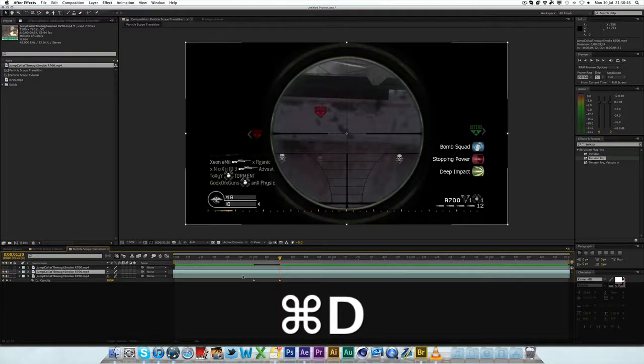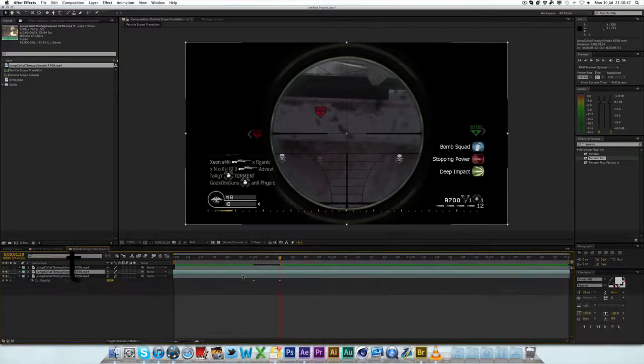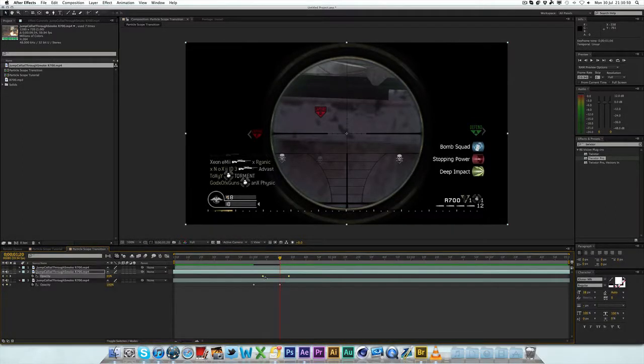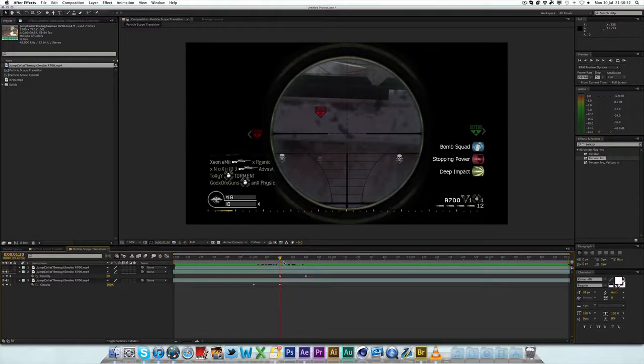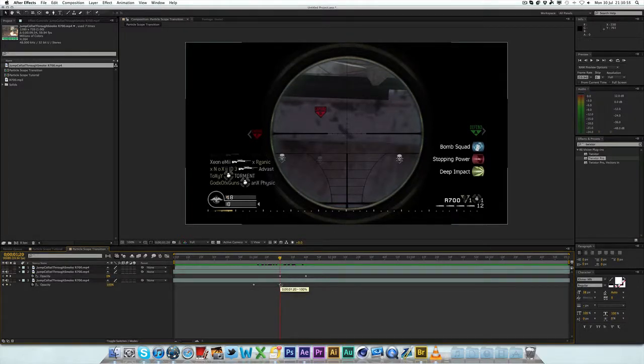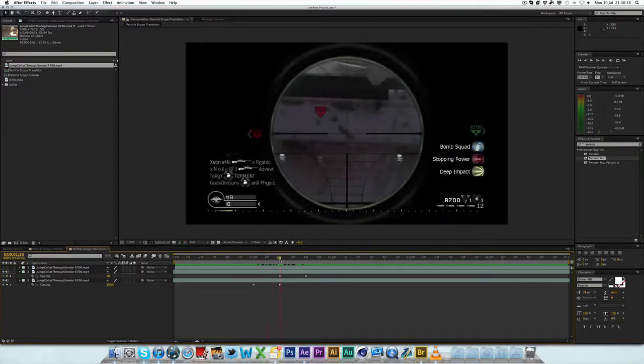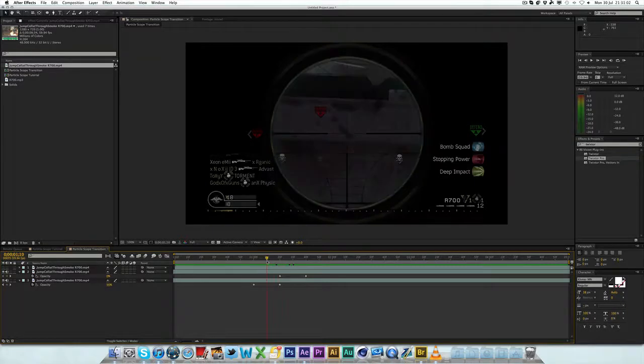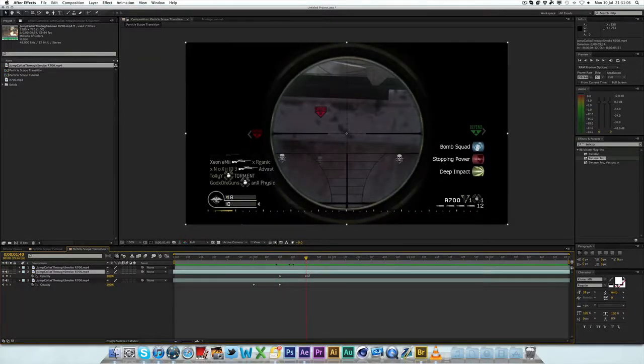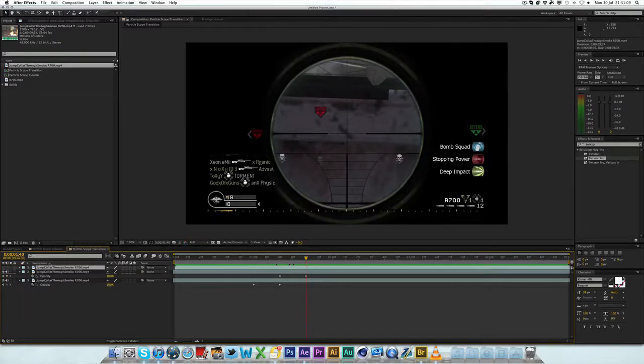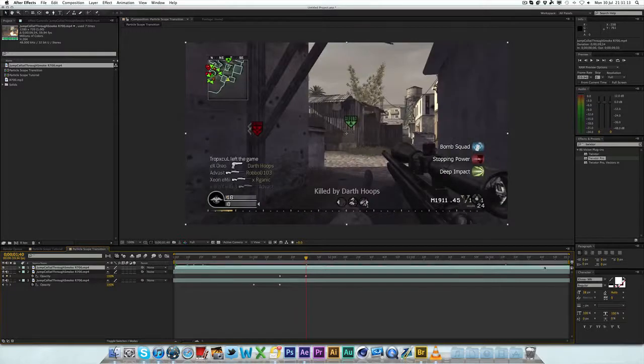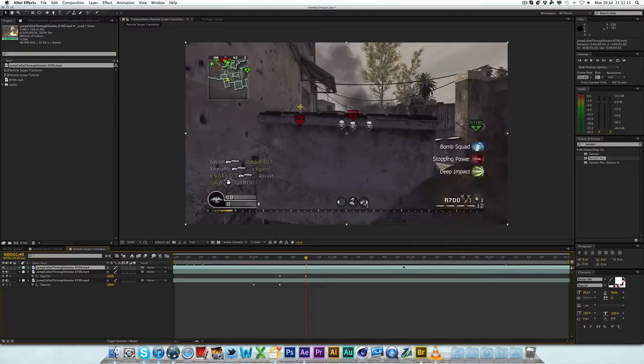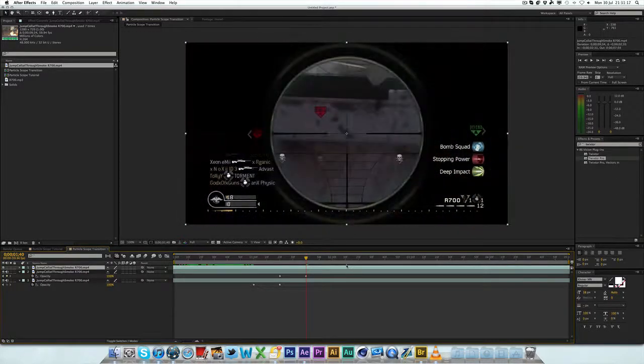This beginning is very similar to the stroke scopes tutorial. If you've seen that, you know what I'm doing. You want to duplicate this layer by pressing Command-D. You want to then press T, bring the opacity up, and drag these keyframes to match this like so. So now the first frame is matched with the last keyframe of the last one.